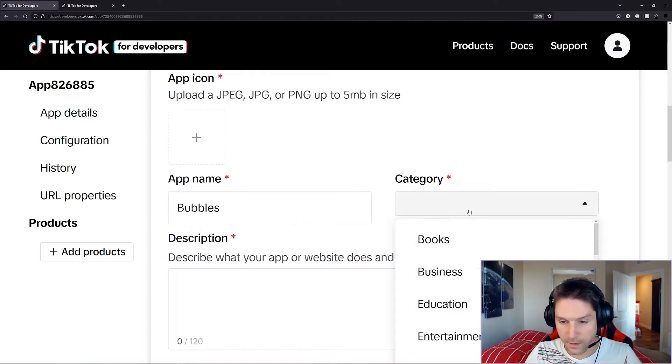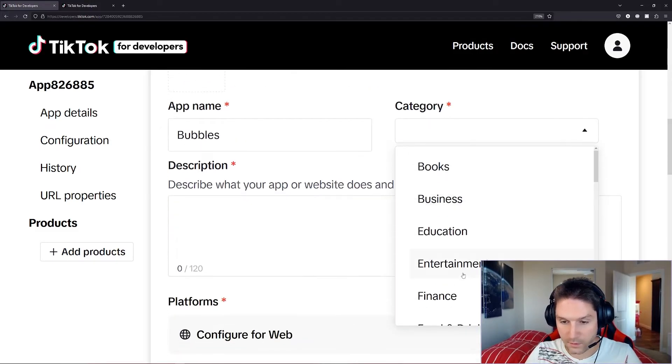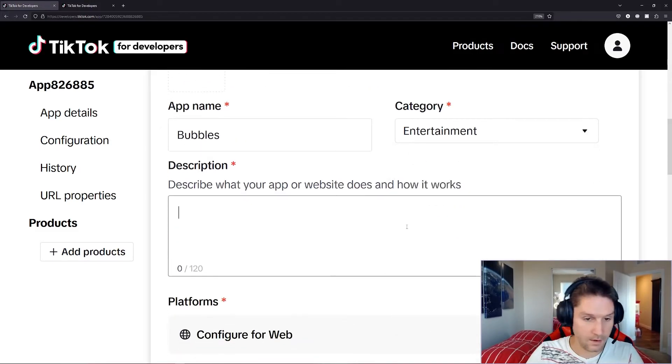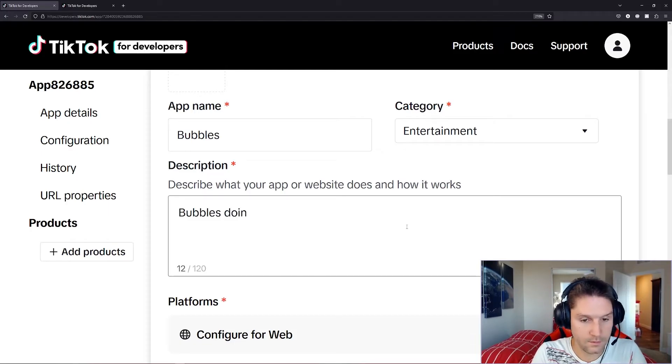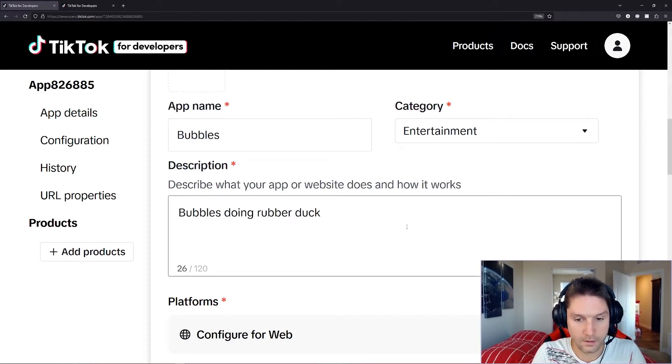Category will be entertainment, and we're going to give this a description. Let's say Bubbles doing rubber duck things.